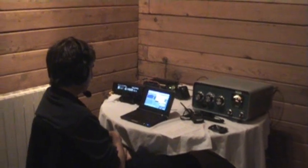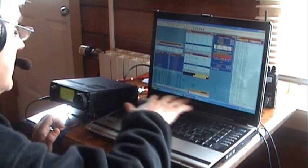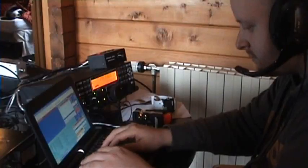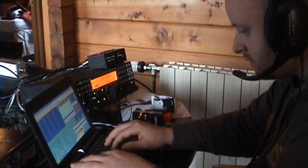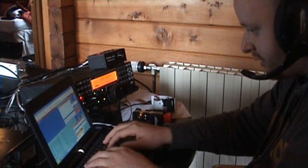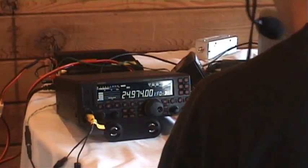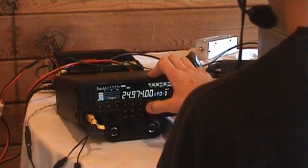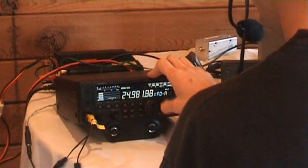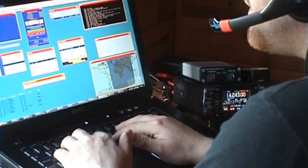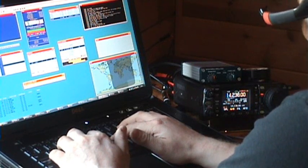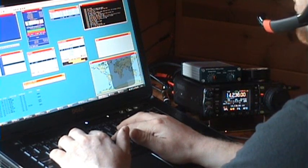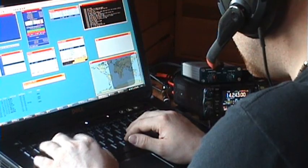Two stations were set up in each of the two bedrooms. Station 1 is an IC-706 running barefoot. Station 2 is an Elecraft K3 with a homebrew amplifier. Station 3 is an FT-450 with an old Heathkit amplifier and Station 4 is an IC-7000 also barefoot.